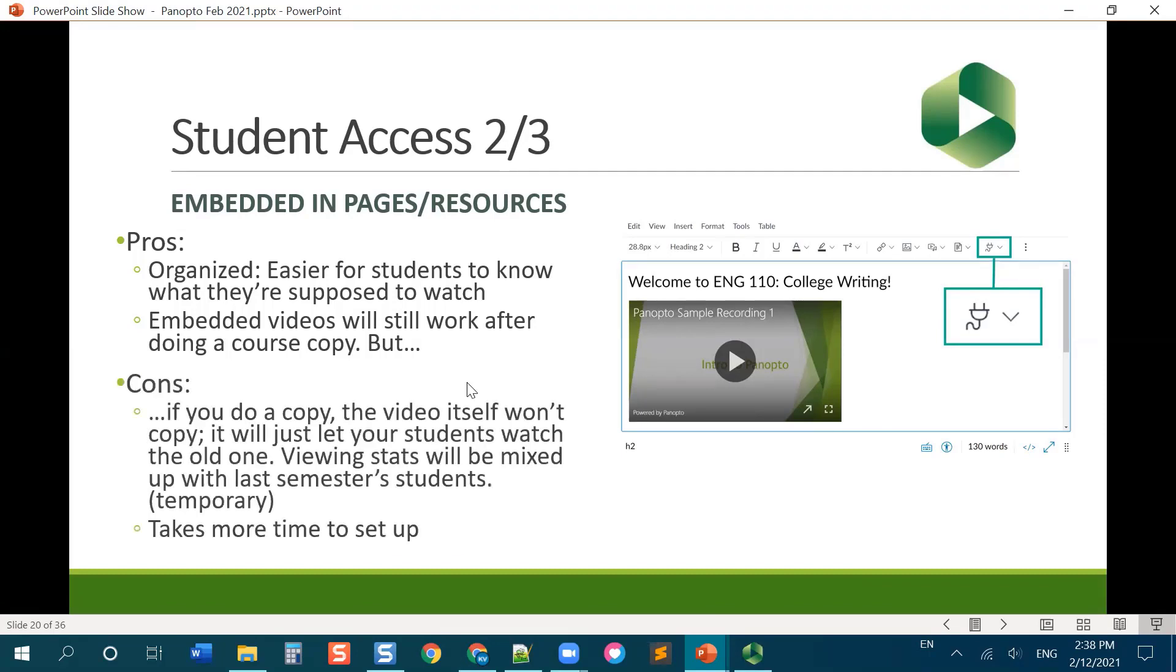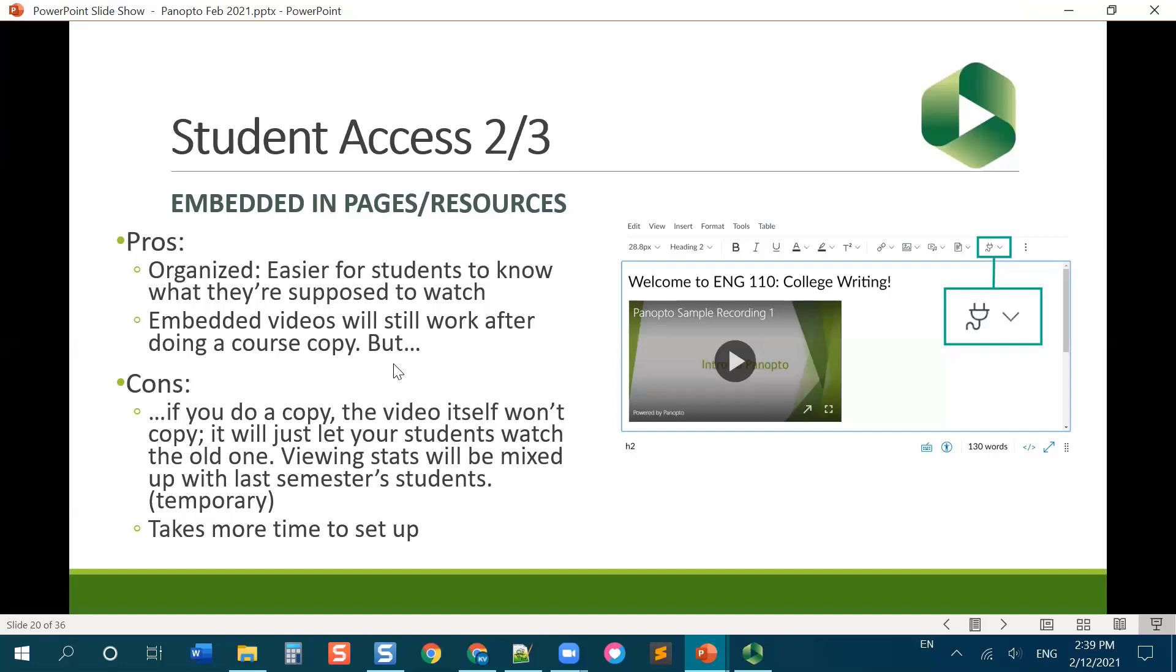However, it's not actually making a copy of the video itself, if that makes sense. So if I embed one video per week, I have Module 1, Module 2, Module 3. I have a page for lecture videos with each one, and I embed the video. And then I copy over my class to summer semester. The students will be able to watch those videos. However, the video is still living in my winter semester folder. And so if I go and look at the viewing statistics, for example, you'll see the summer statistics and the winter statistics all mashed up into the same video.